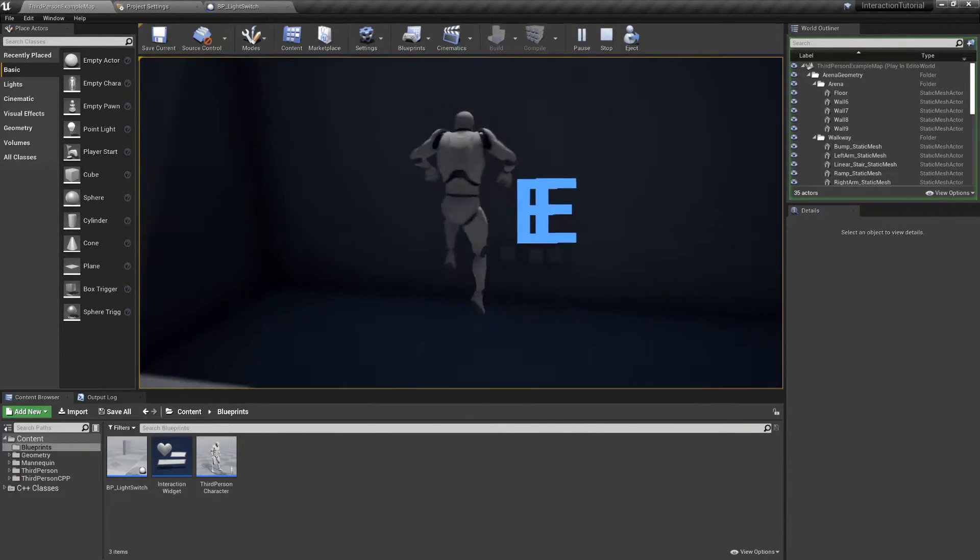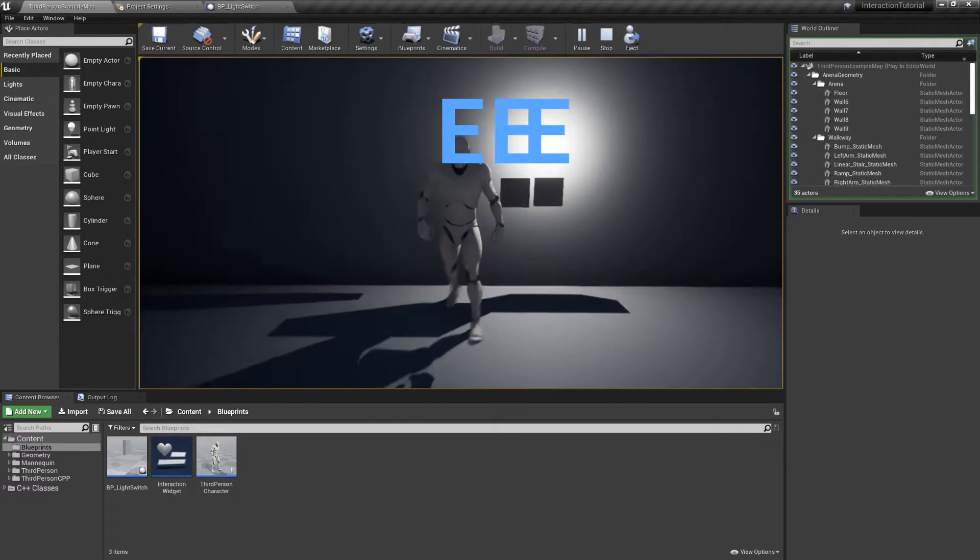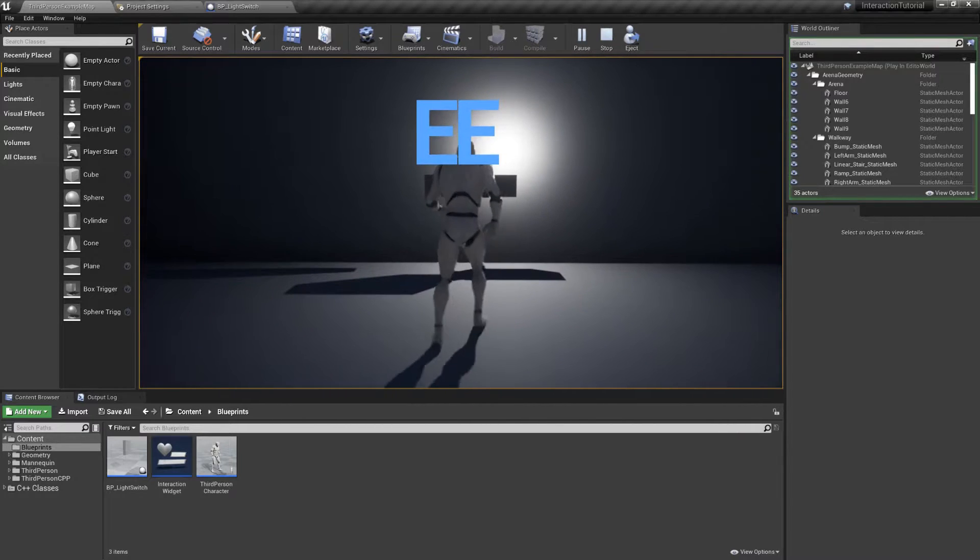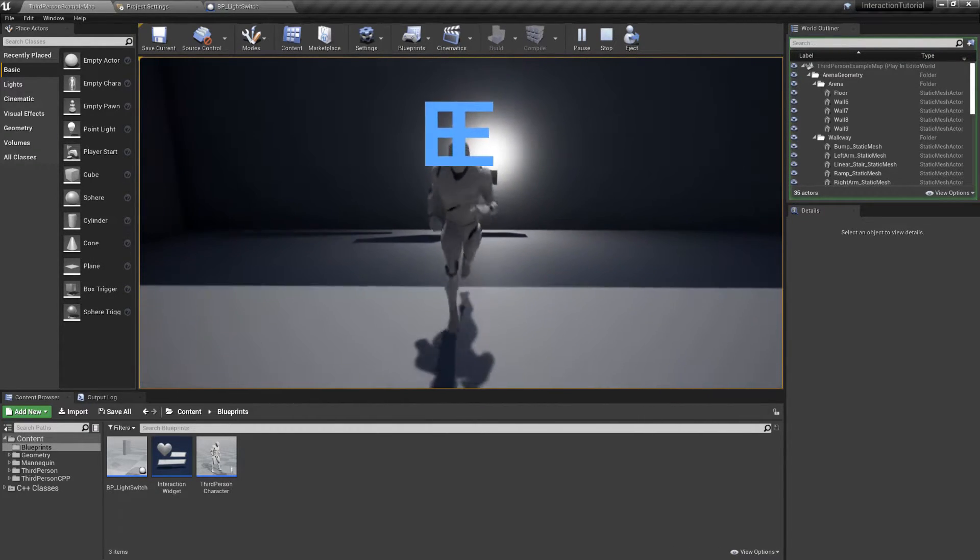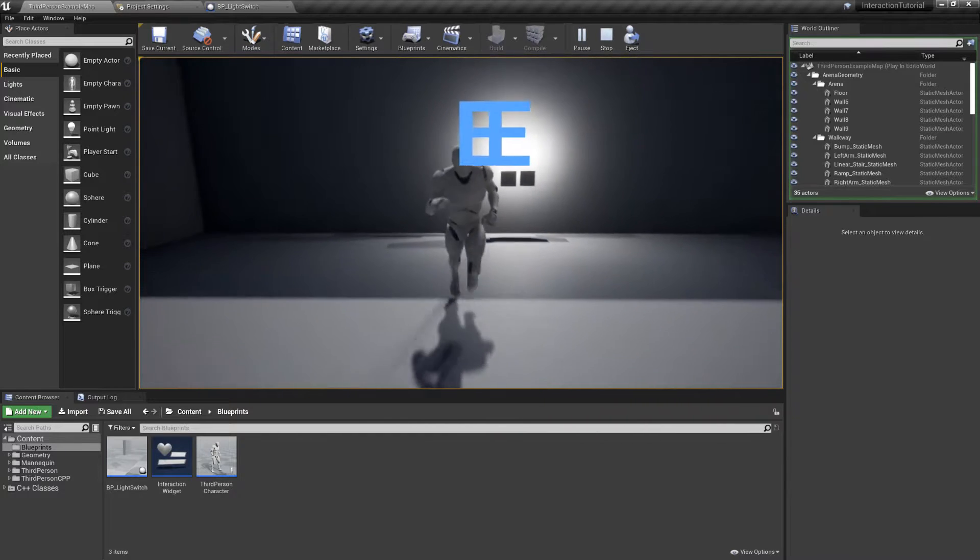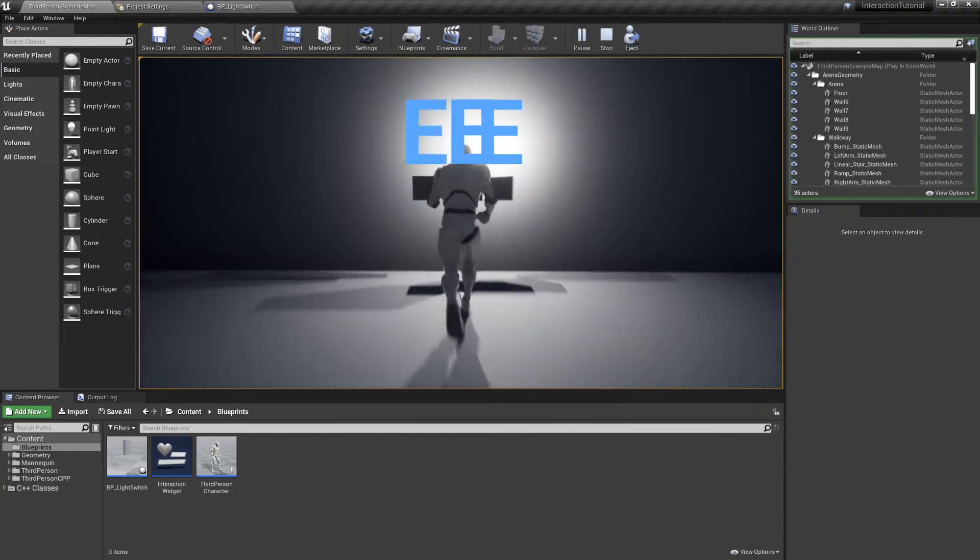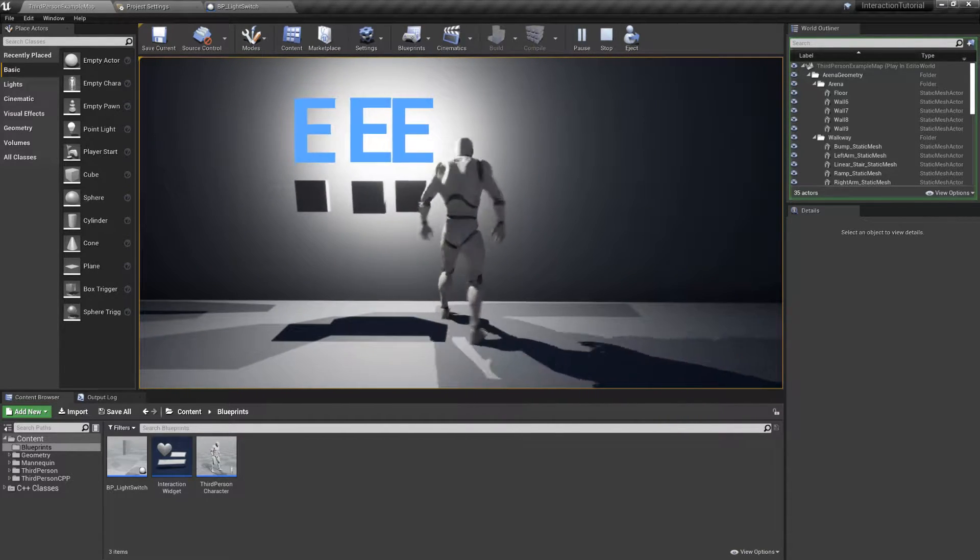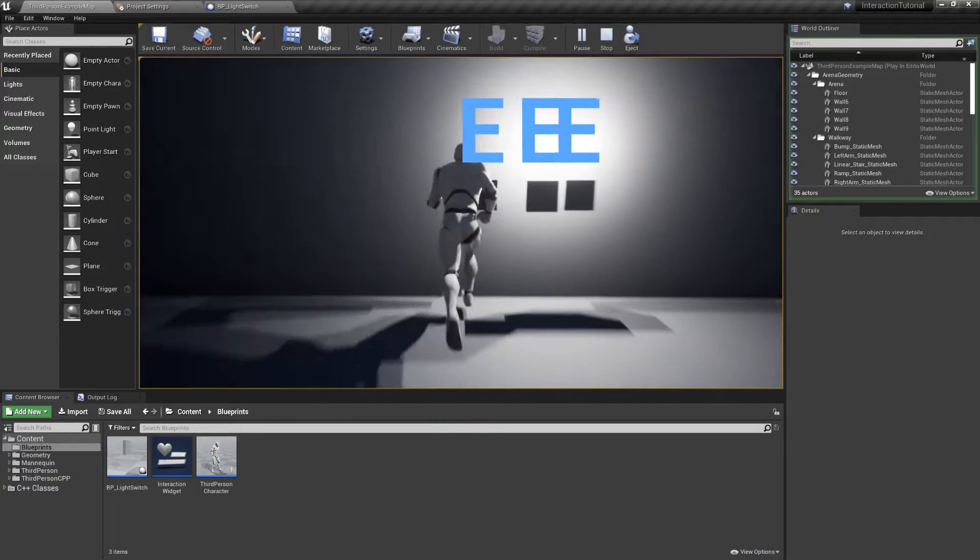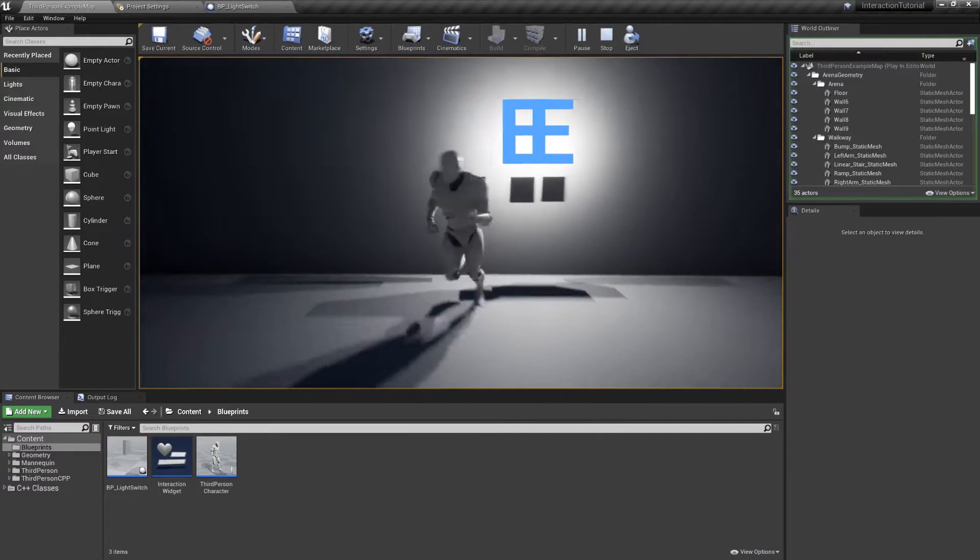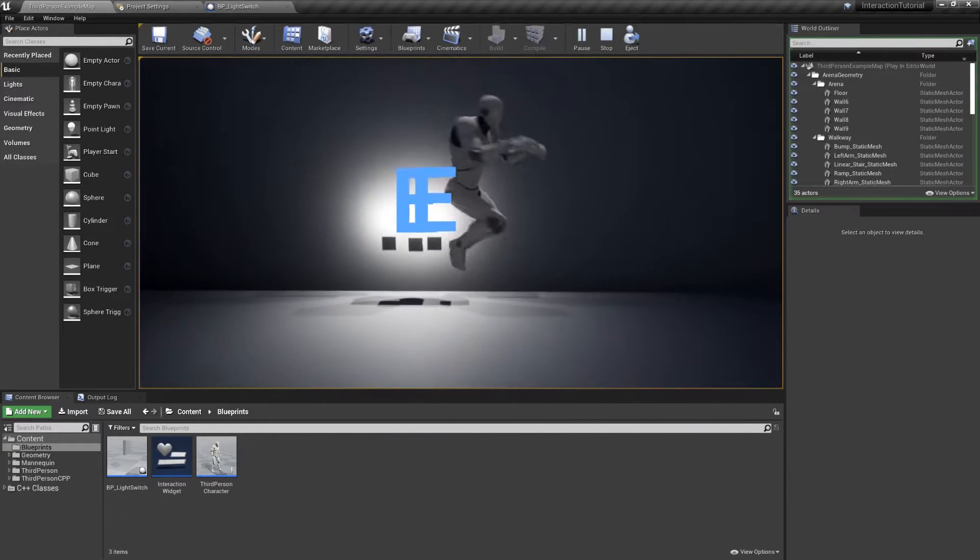This is obviously wrong and the solution is to move our code into the tick function. However, this raises a new problem because we have no way of selecting a single object and if the player gets multiple interaction widgets they will get confused. So here's the plan.